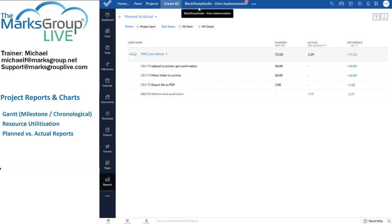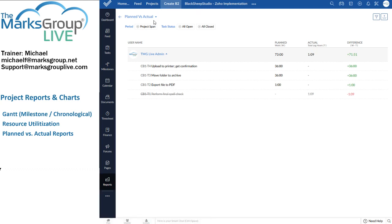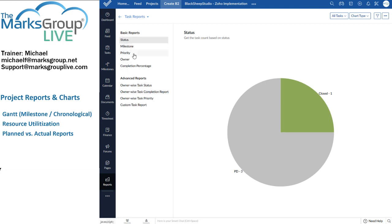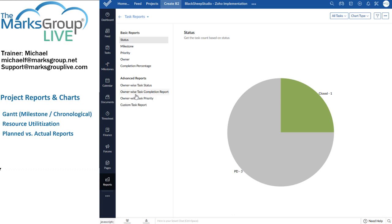Now, let's stay in the B2 project. Now we get into task reports. Here we can see the difference between the basic reports that are available and the advanced reports that are available. The basic ones are in all versions of Zoho. Even the free version gives you this information. And then these four reports, these four task reports, are accessible only to people on a paid version of Zoho Projects.